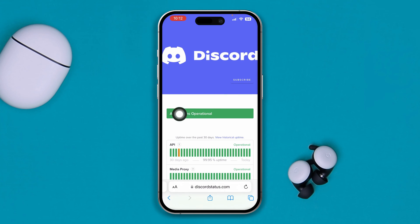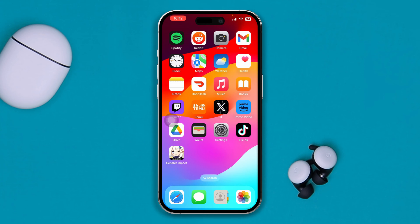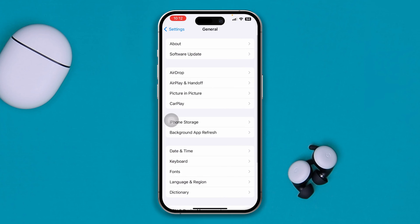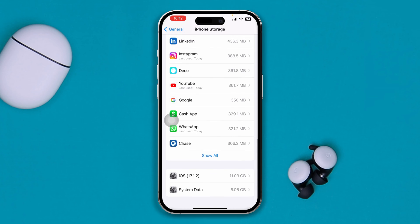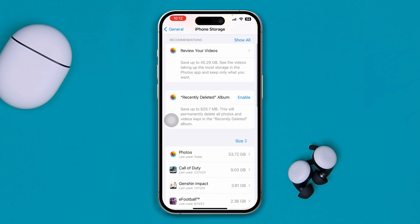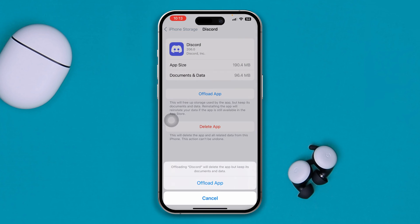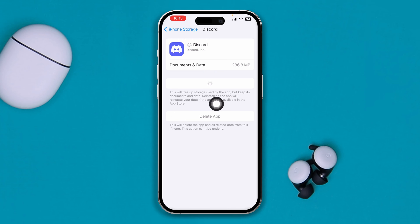Now if you see all systems are operational but it still gives you this error on your iPhone when you try to log in to your Discord account, head over to Settings on your iPhone, scroll down to General, and select iPhone Storage. Find the Discord app — you can tap Search and type Discord — then select Offload and tap Reinstall.